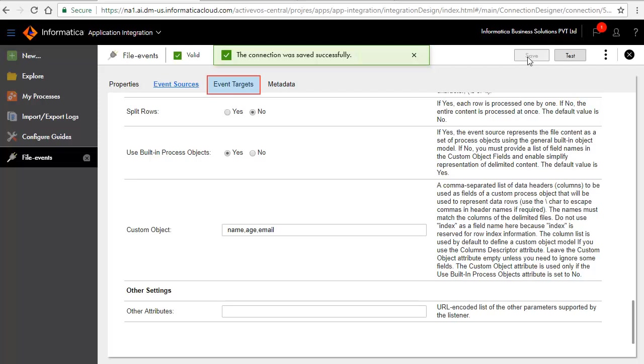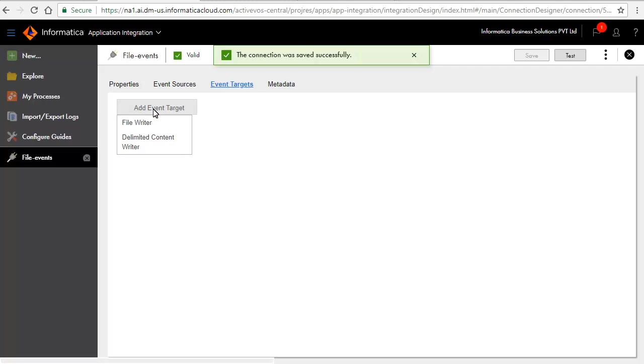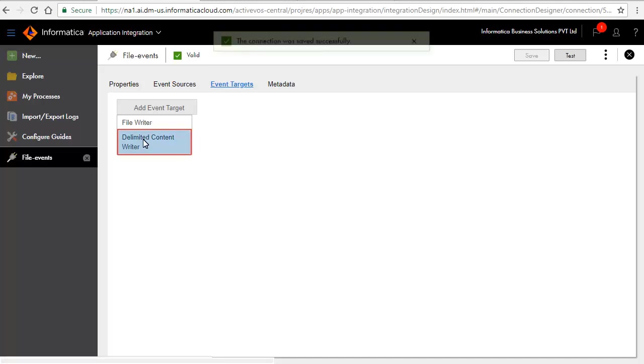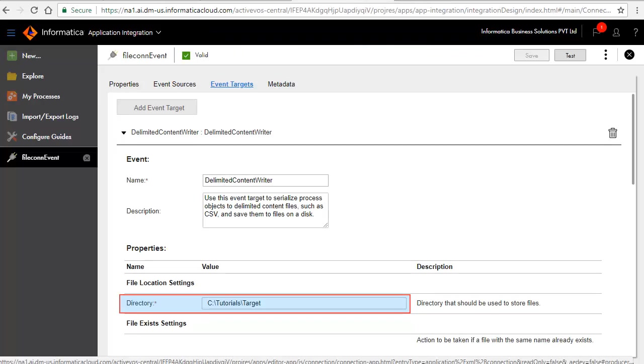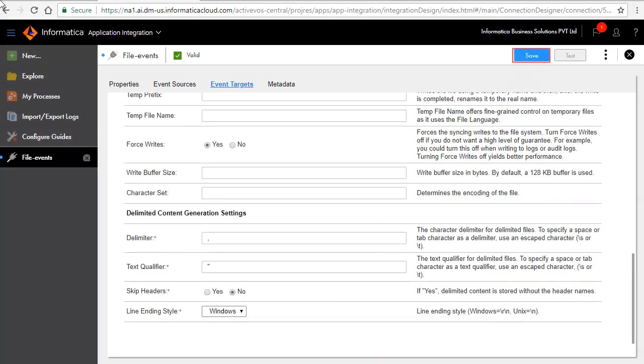Click the Event Targets tab. Click Add Event Target. Two Event Targets are listed namely File Writer and Delimited Content Writer. Select Delimited Content Writer. Enter the target directory path here. Retain the other populated values. Save and publish the connection.